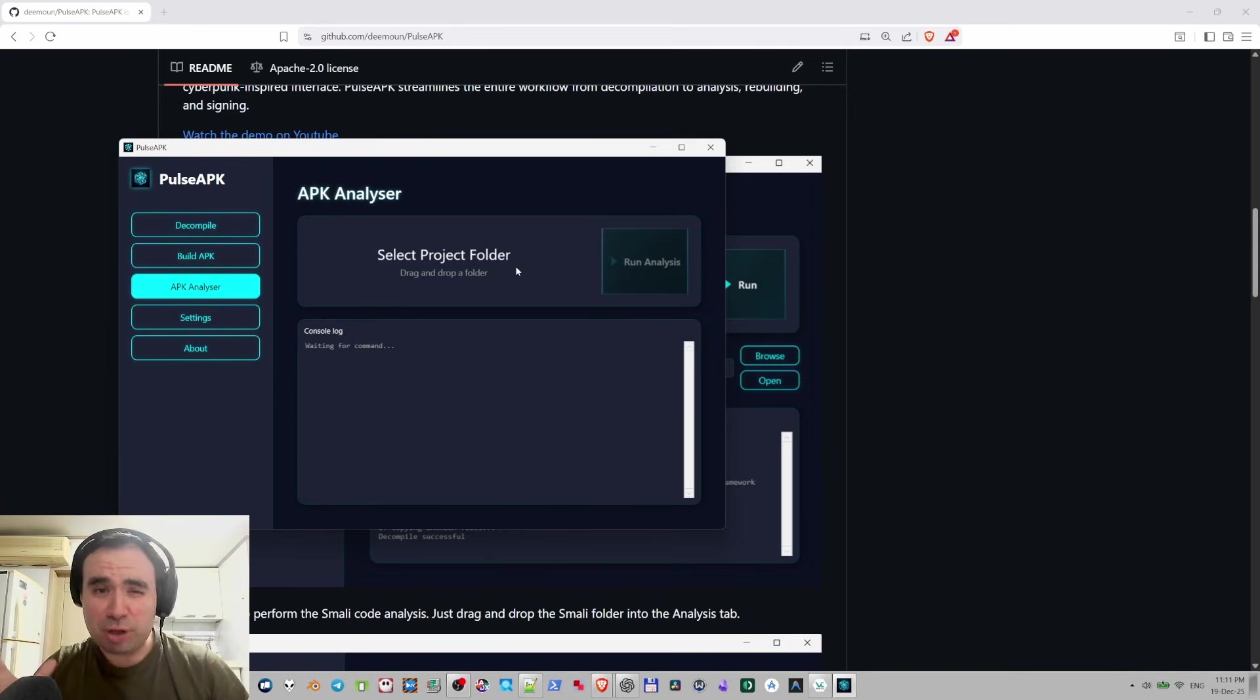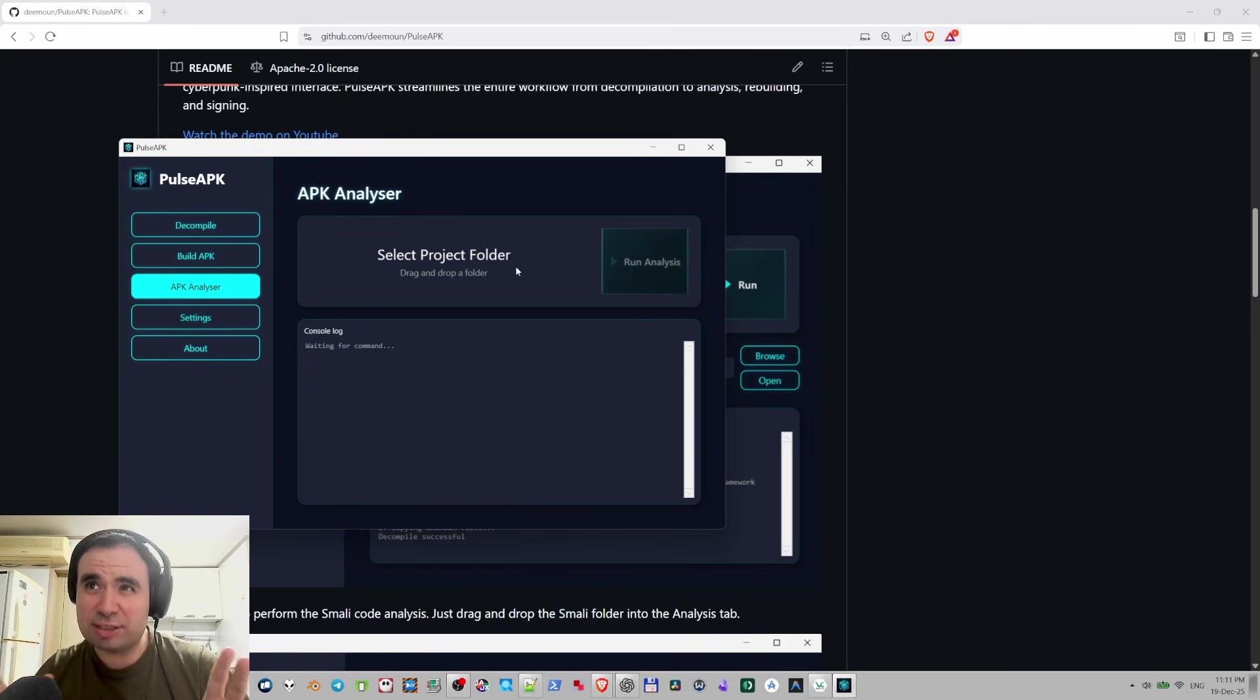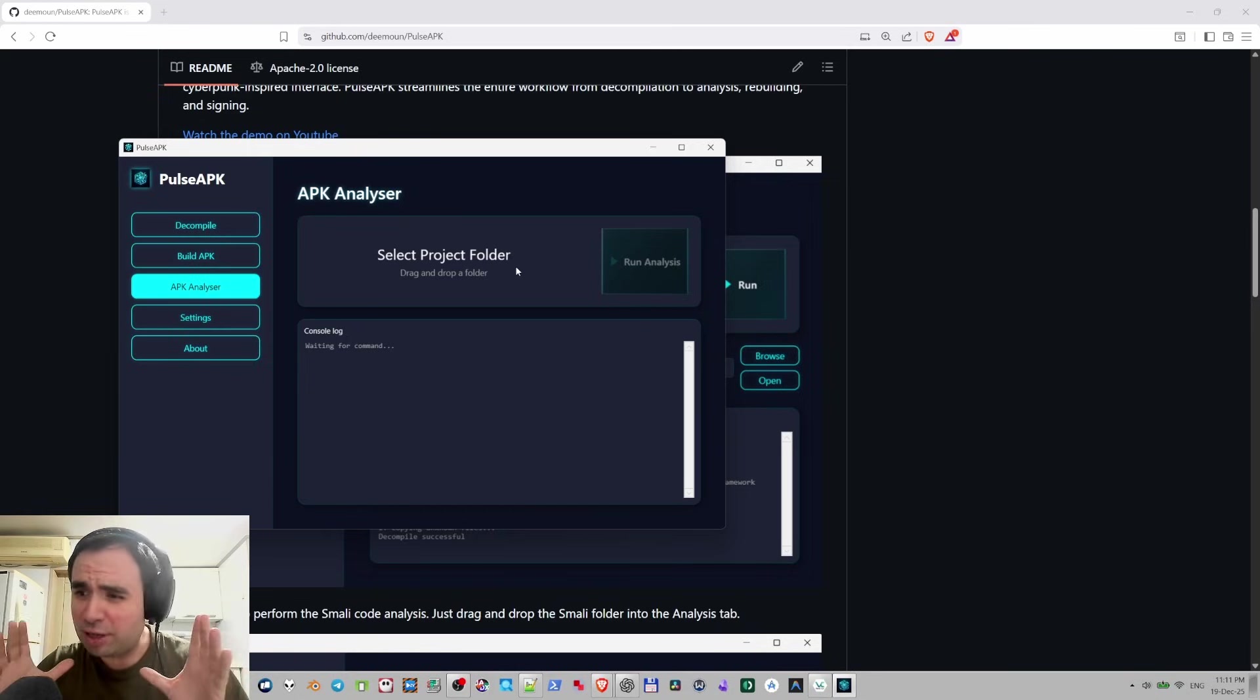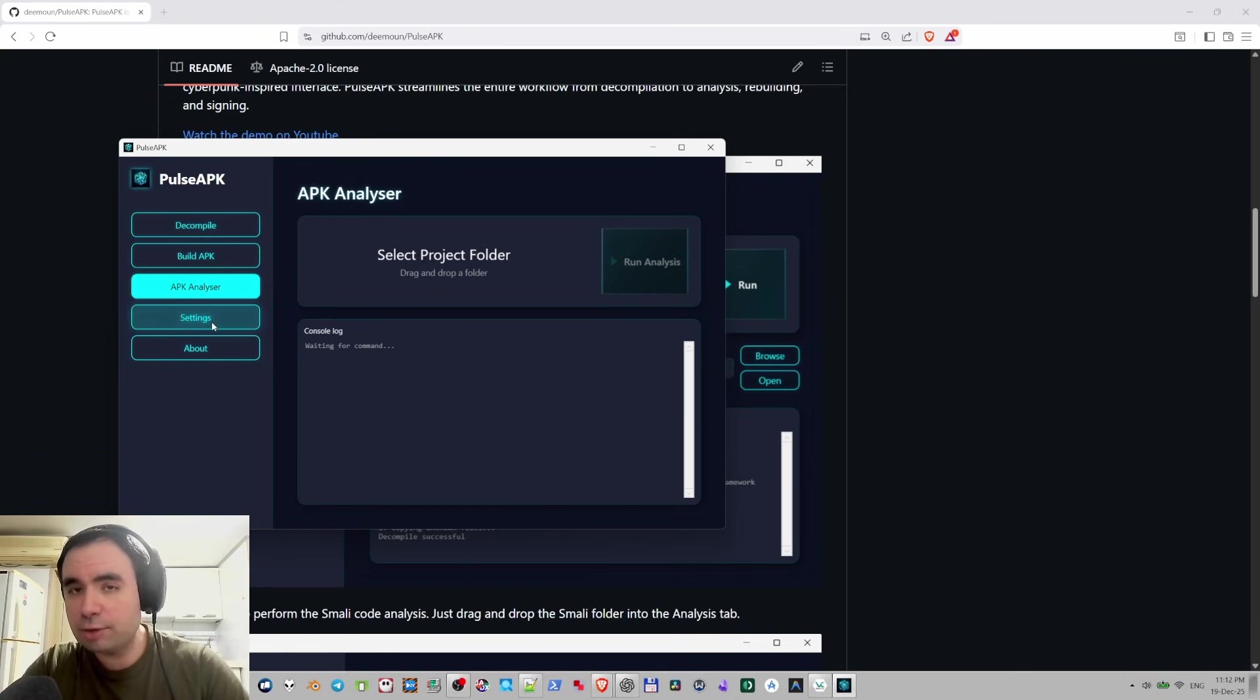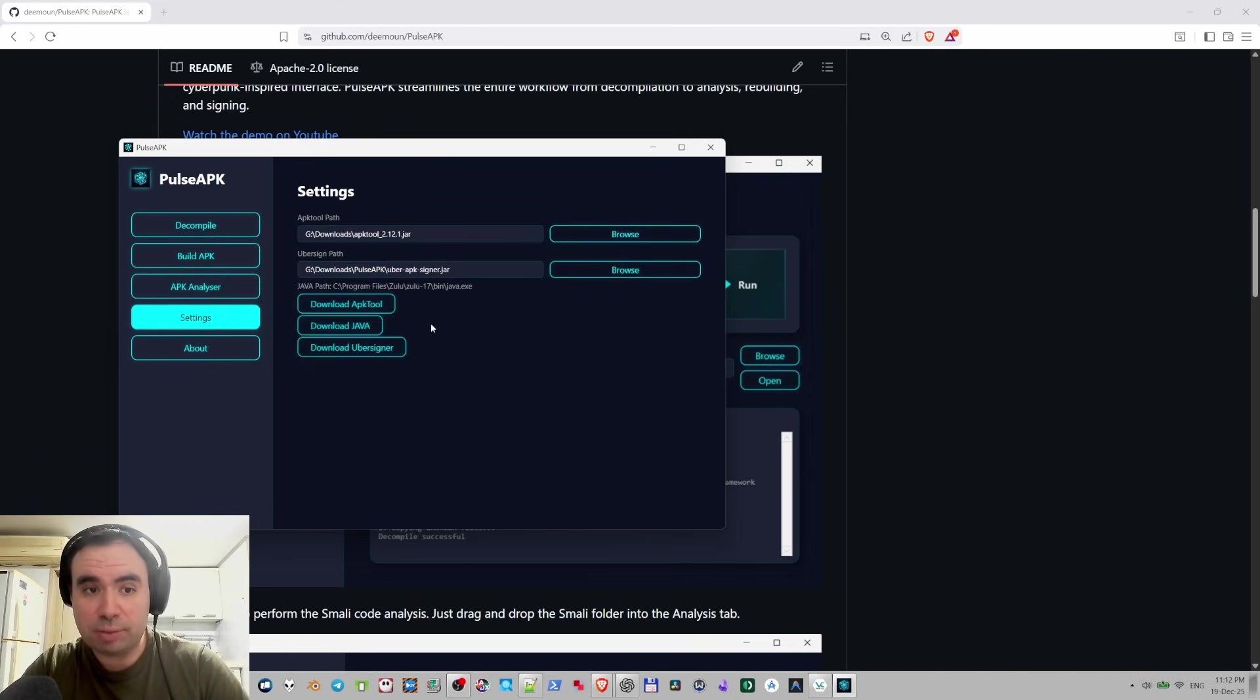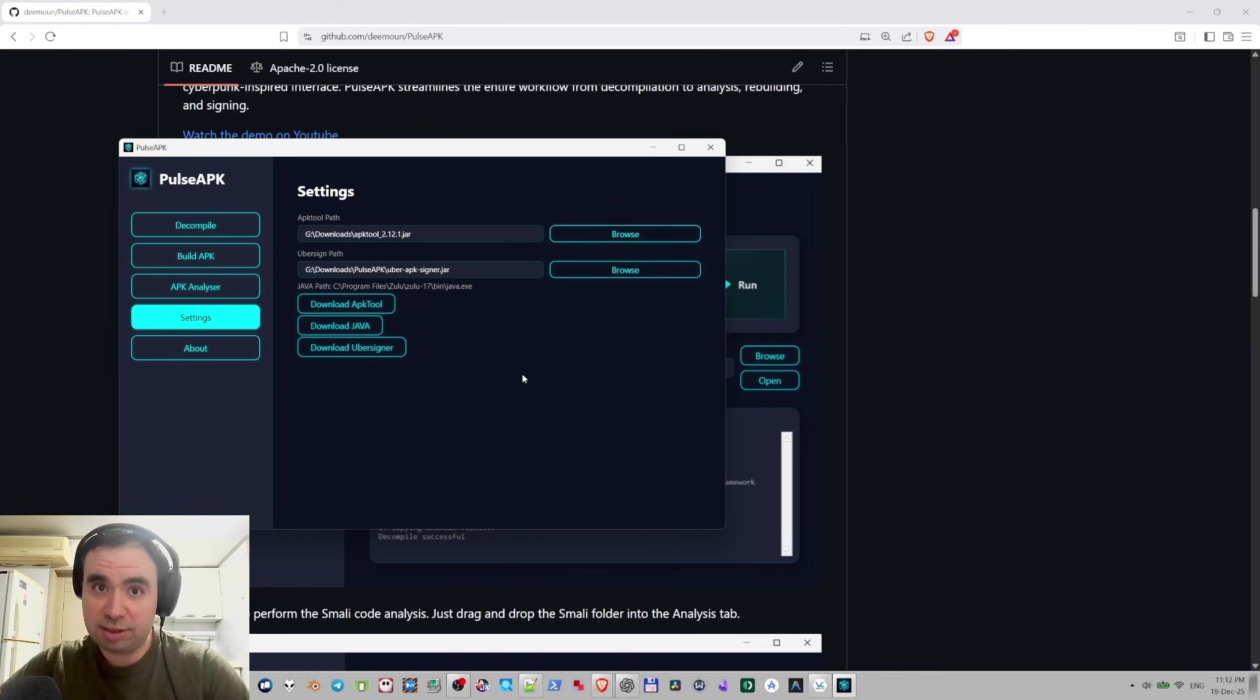It checks for emulator detection and other interesting stuff like hardcoded strings, hardcoded passwords, usernames and stuff like that. Interesting stuff you can take a look at later. If you go to settings tab you can specify the Uber APK Signer application, this is the app that's going to actually sign your APK file.